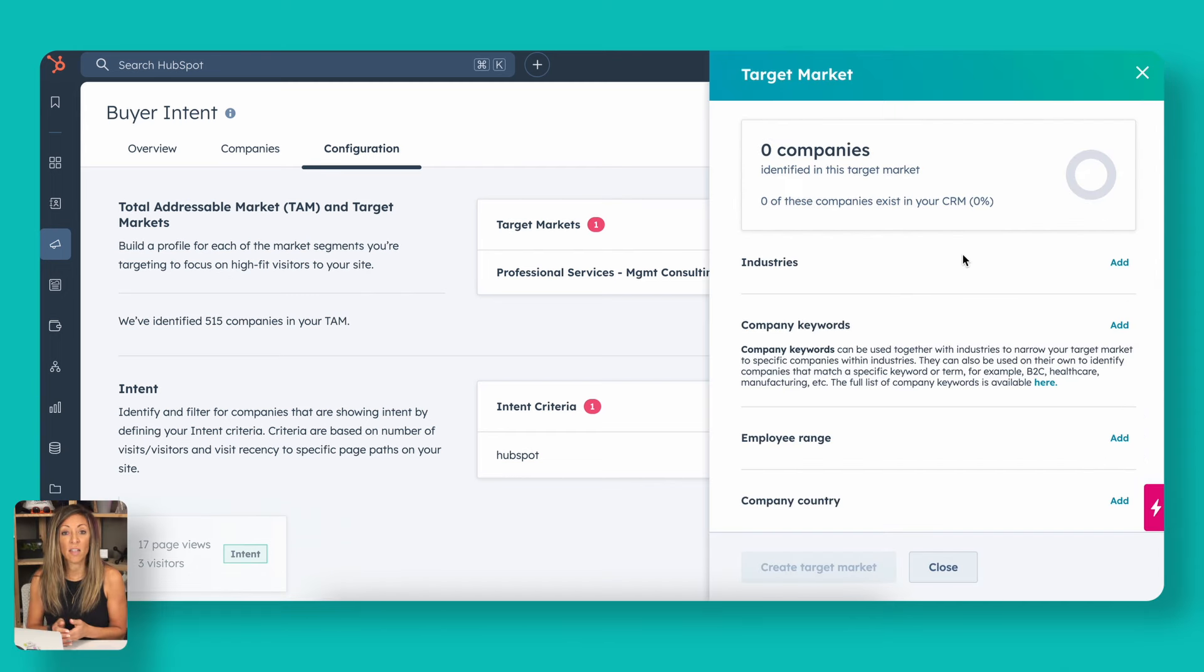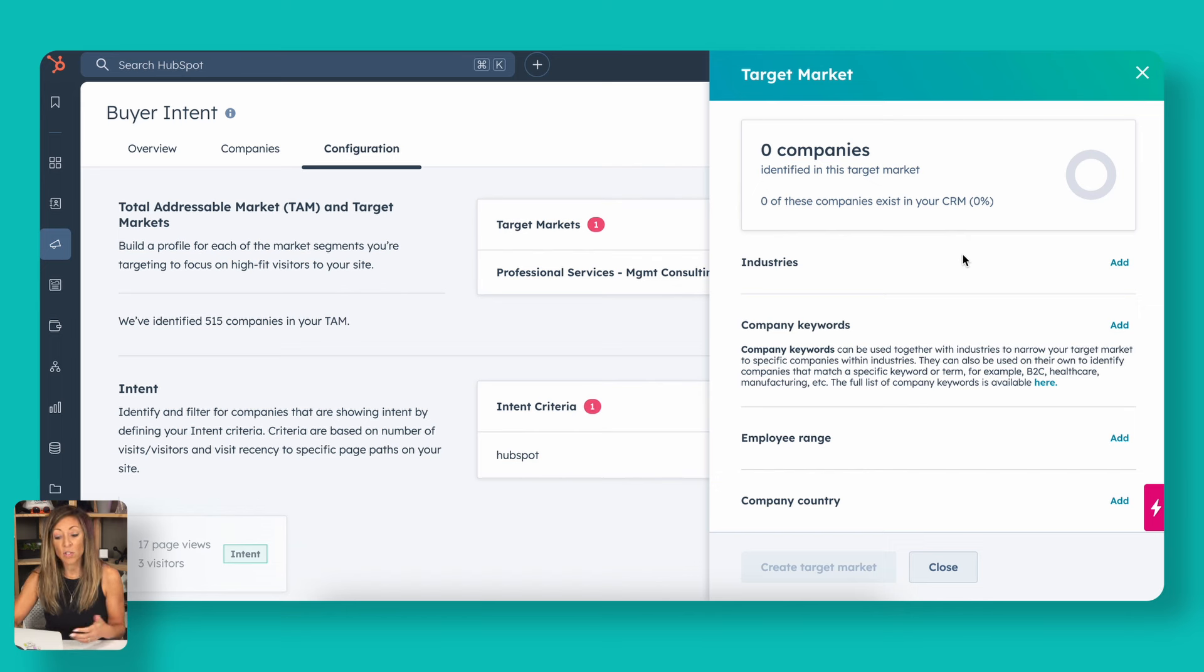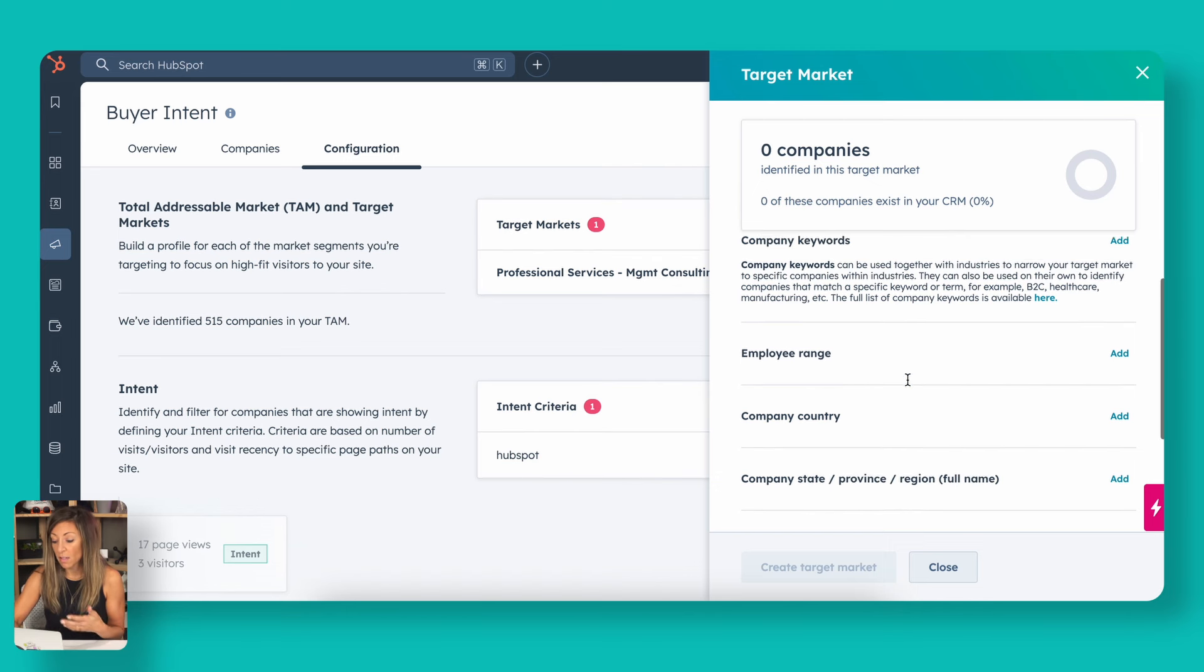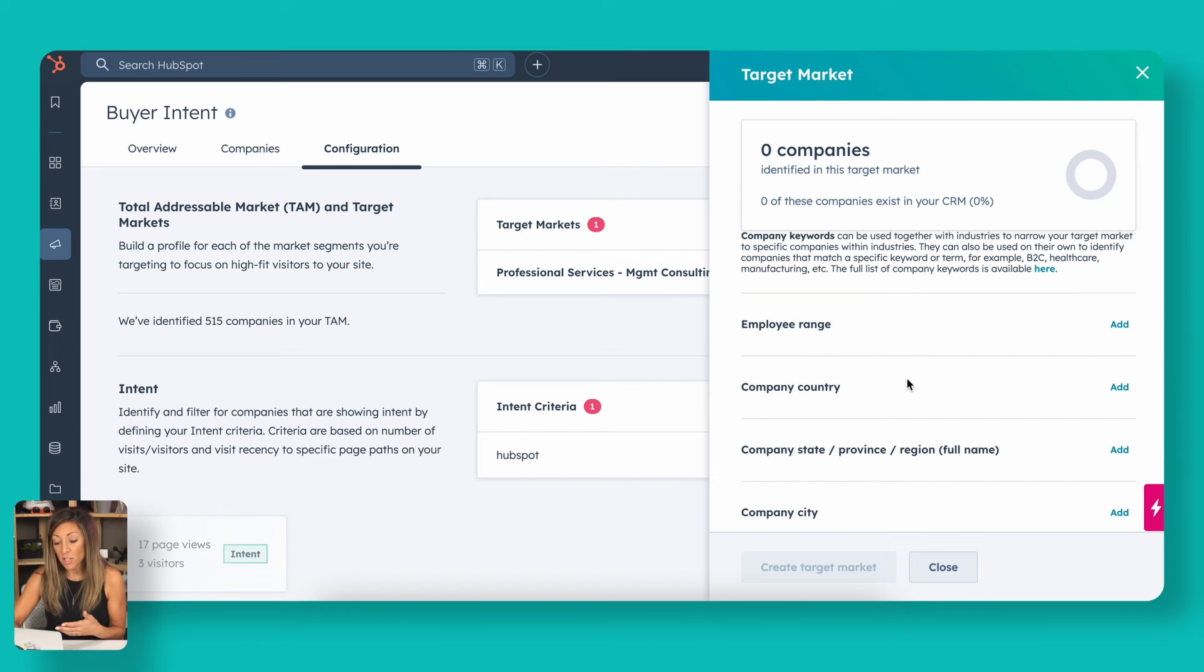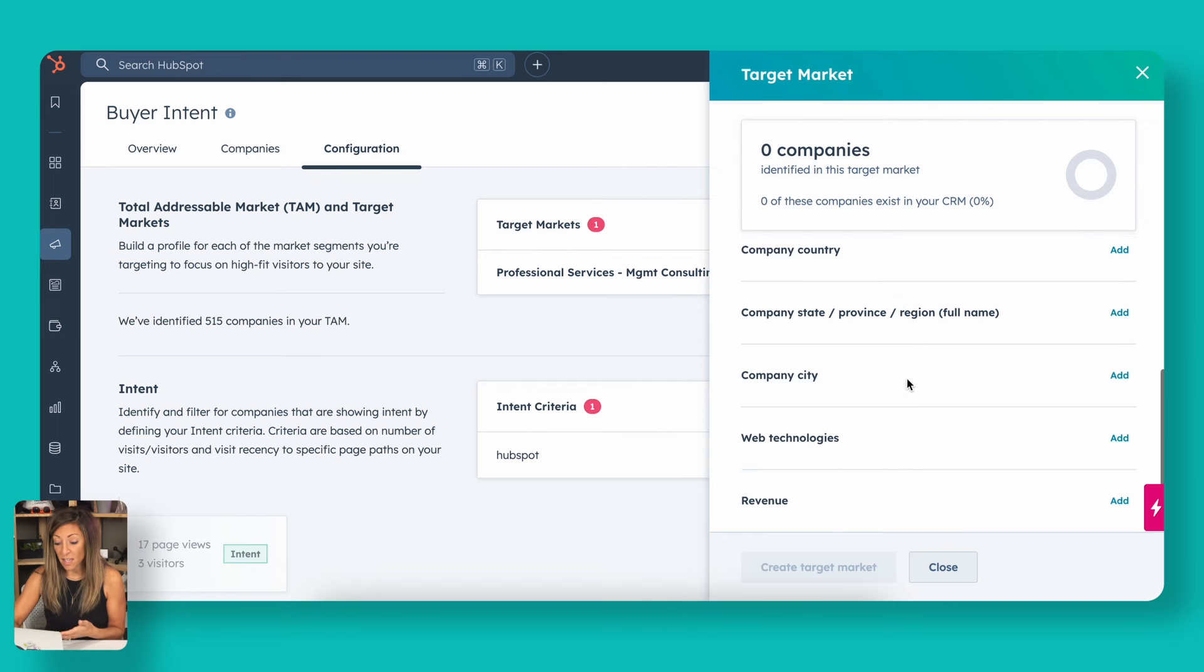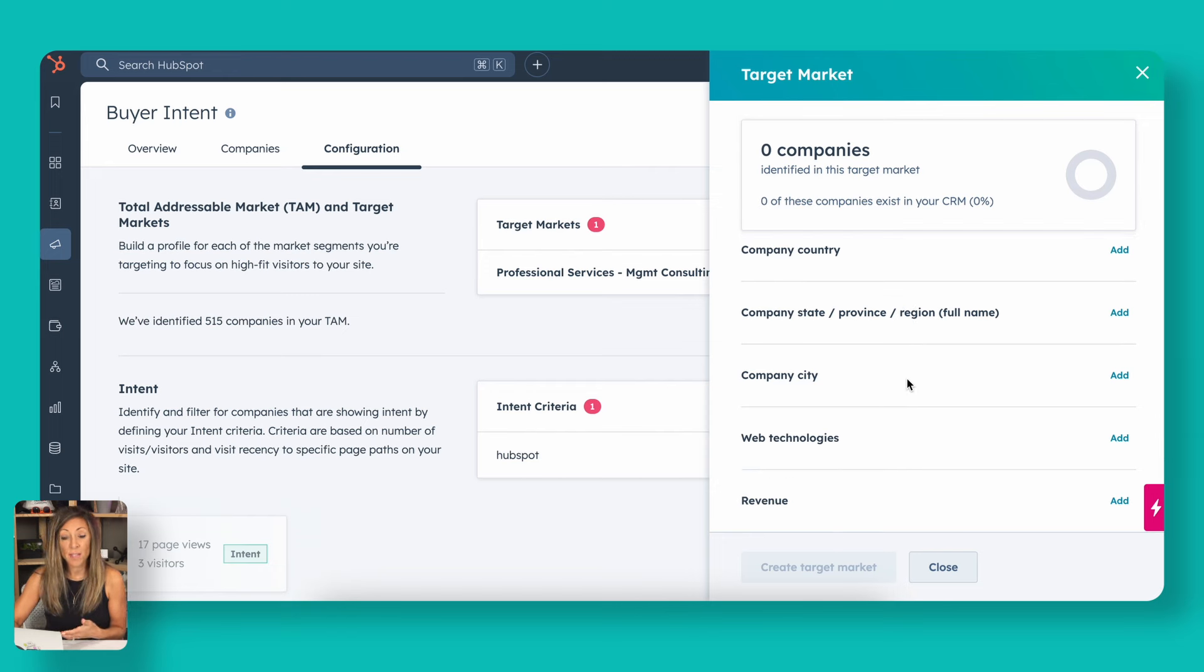In this target market breakdown, it's going to ask you things like industries, keywords, employee range, the countries you want to track, the states, the cities, the web technologies, and then the revenue. Think about this just like you would if you used a tool where you're actually looking at purchasing a list or having some sort of database built for you, you're going to need these demographic filters.